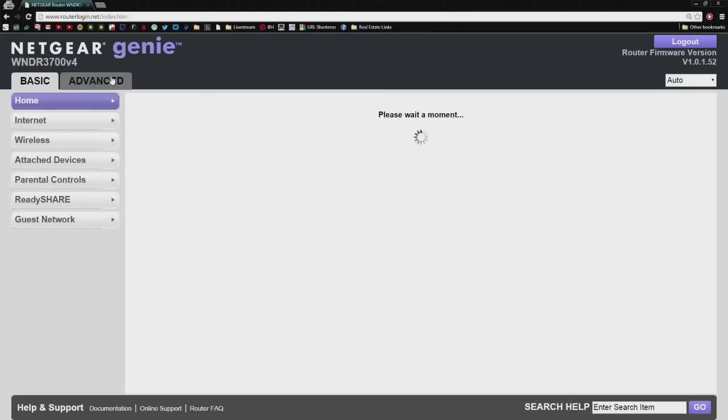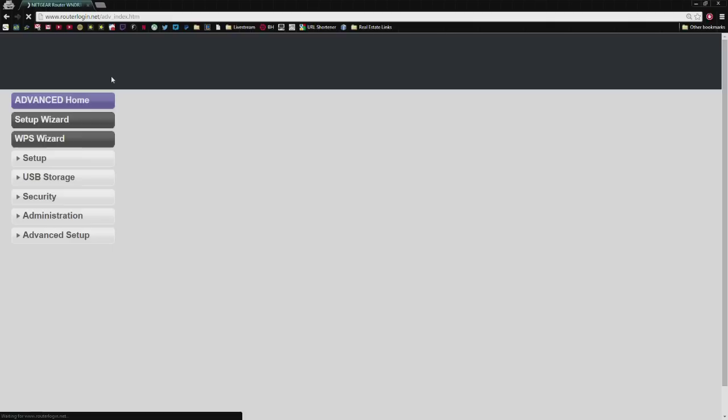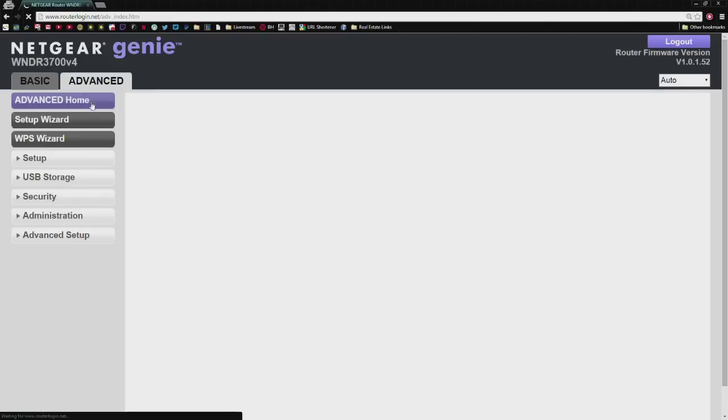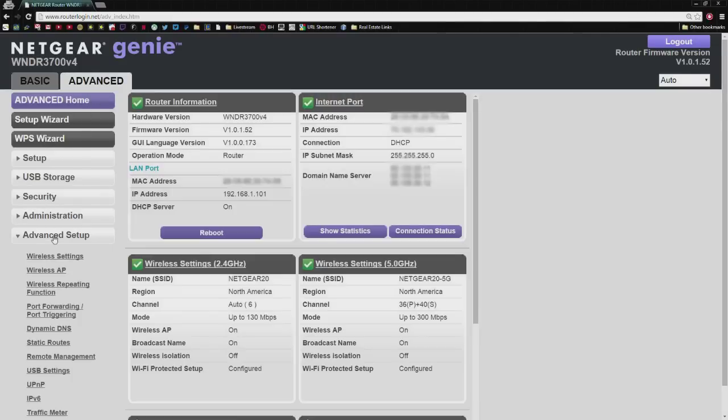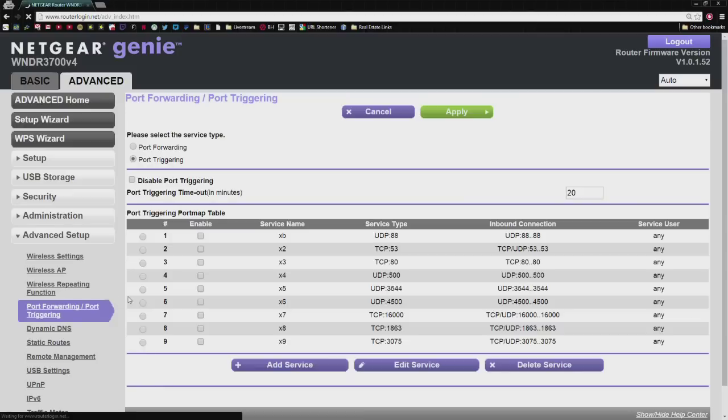Once we go here, we're going to go to Advanced. We're going to go to Advanced Setup, then we're going to go to Port Forwarding, Port Triggering.